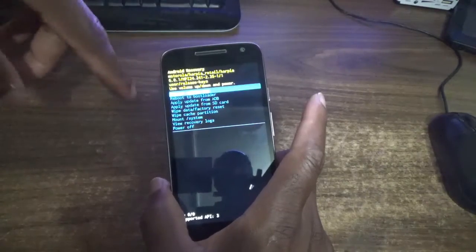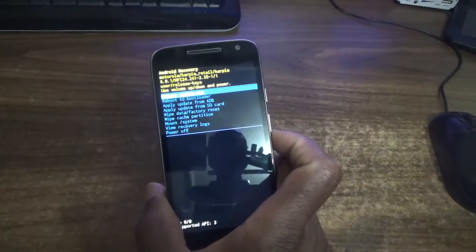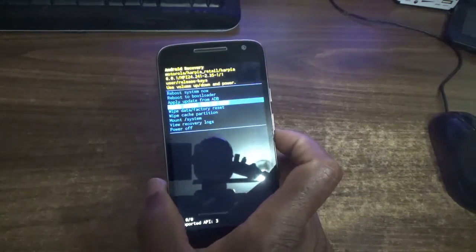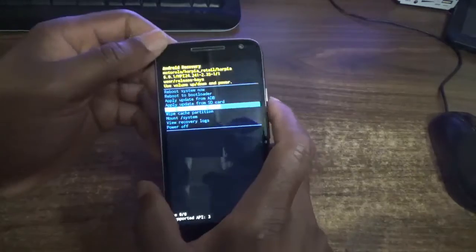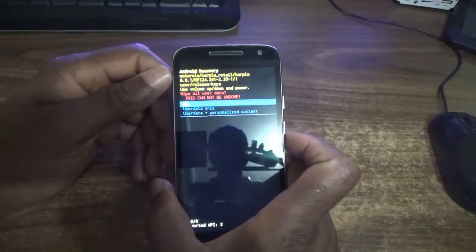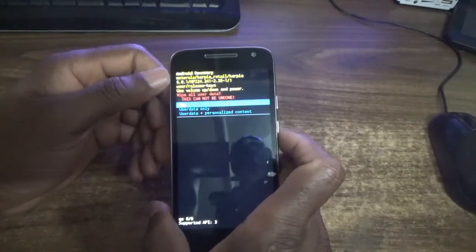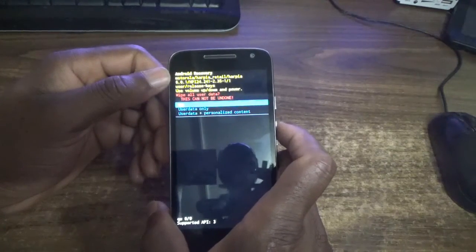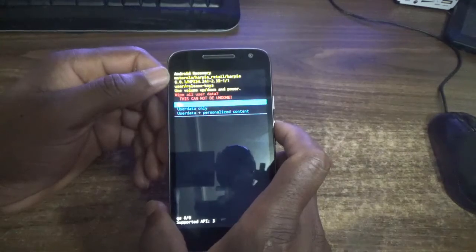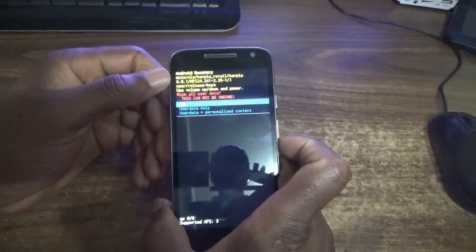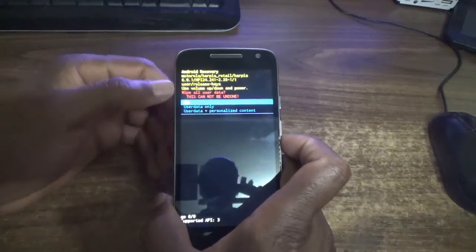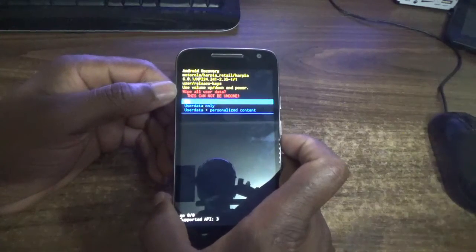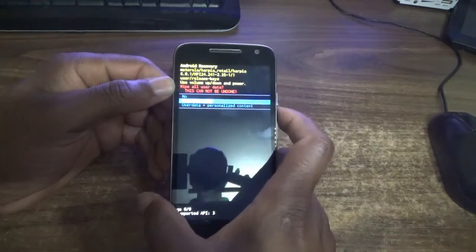Use the volume down button to scroll down to wipe data factory reset. Use the power button to confirm. It will ask you to choose between user data only or user data plus personal content. You can choose either one you want. Select user data only and use the power button to confirm.